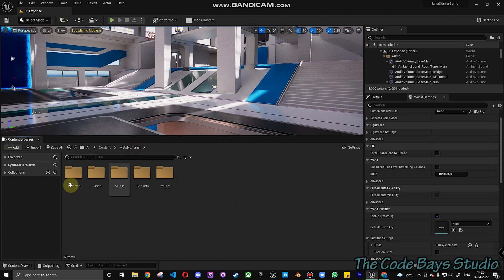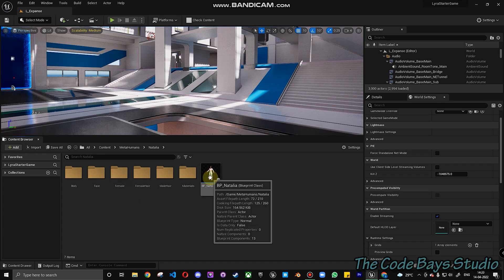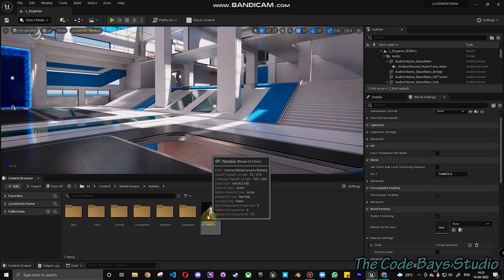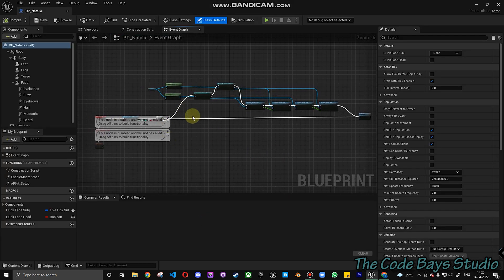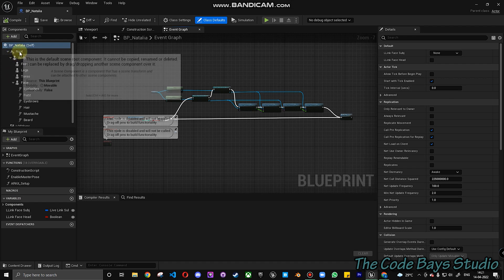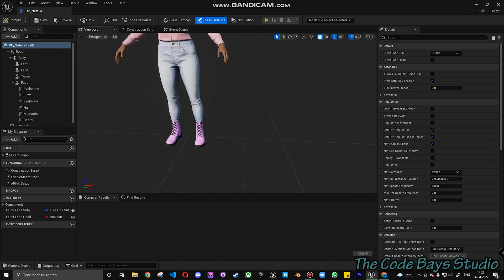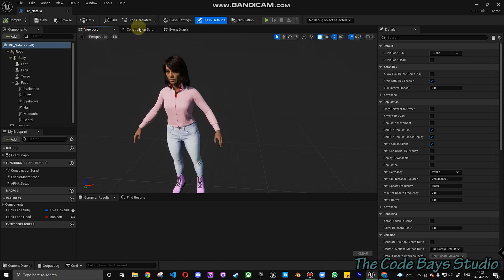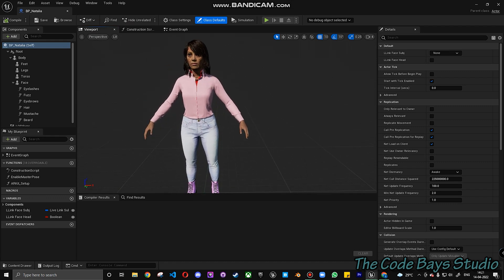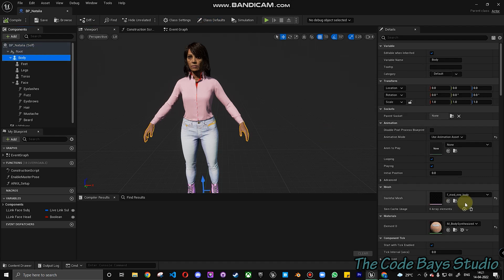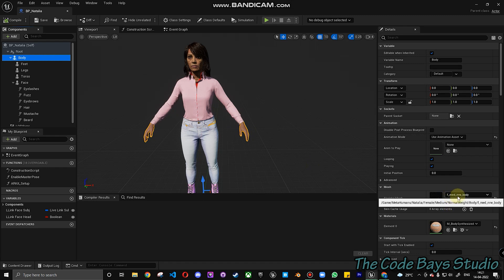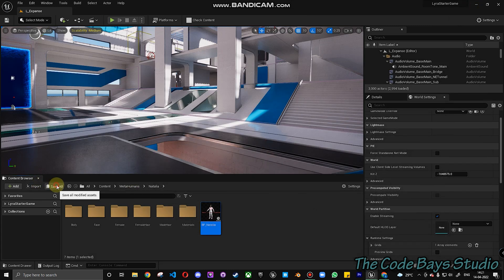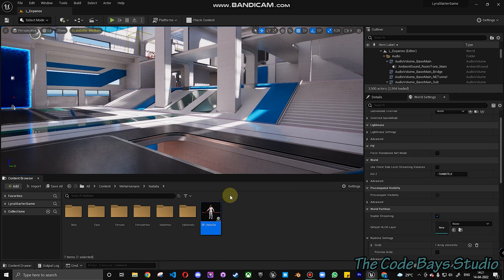So your characters will be available within the MetaHumans folder. Natalia is my character. So the first thing that I do is I open BP Natalia. It will have a few functions, variables, and also the entire character will be shown here in the viewport. The first thing that you have to do is click on the body and find out the kind of body that Natalia actually has. So F Medium NRW Body. That is what Natalia is. Save all just in case if it crashes. So that's the first step.